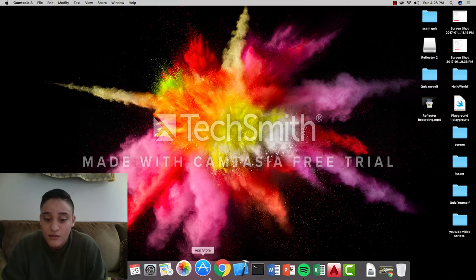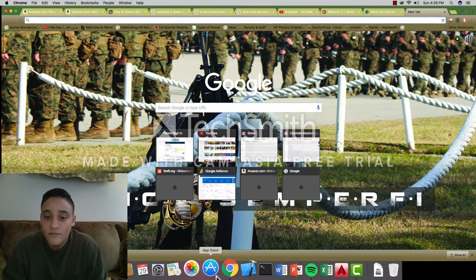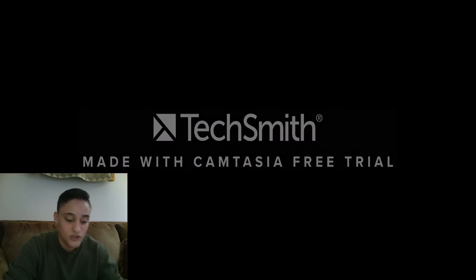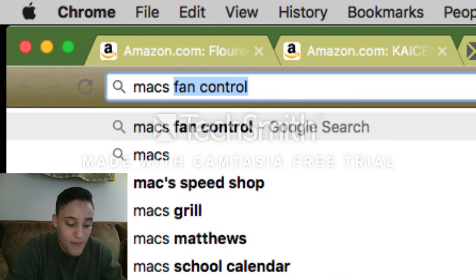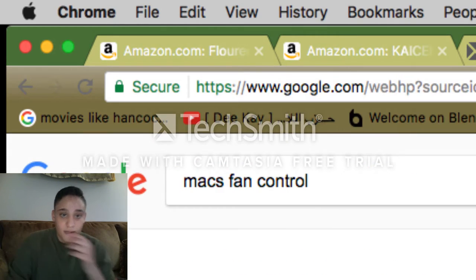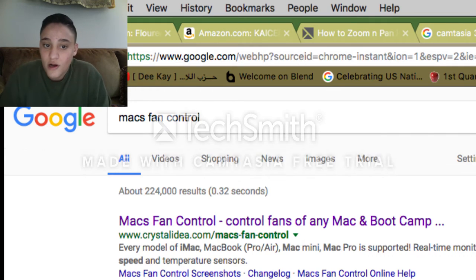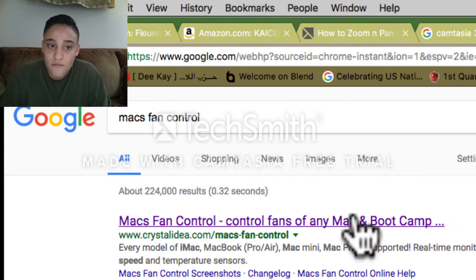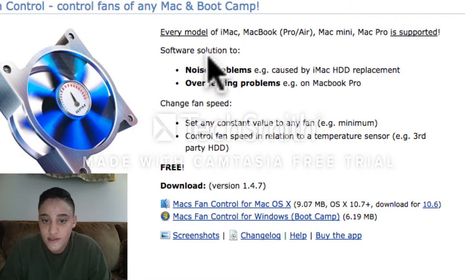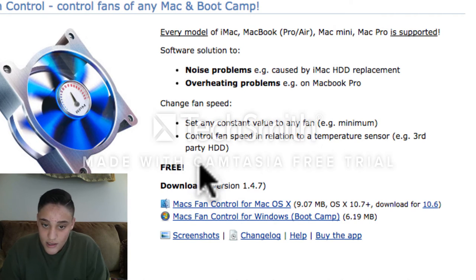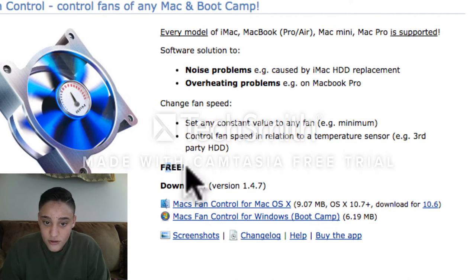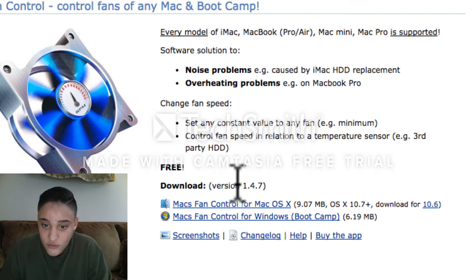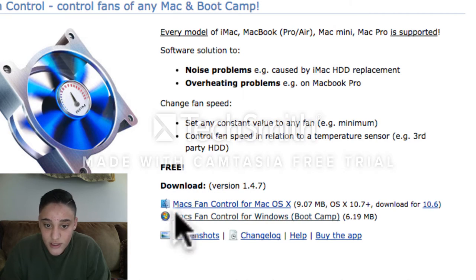There's a very fast fix for this. You just have to go to your browser and search up Mac's Fan Control. Now this only runs for Mac, so if you have Windows you're out of luck. It's free and totally legitimate. You want to go down to download, make sure it's version 1.4.7, that's the most recent version.